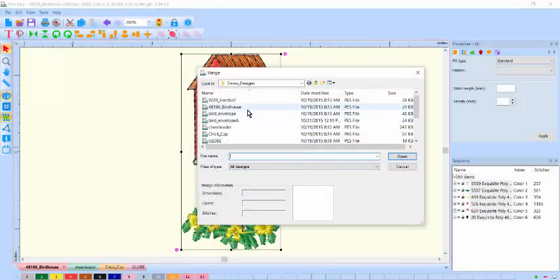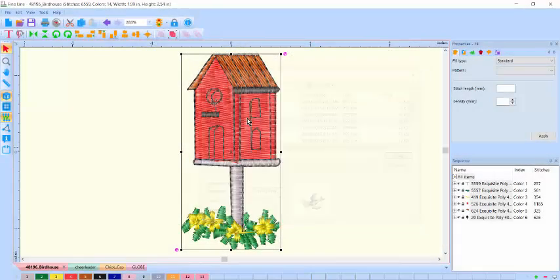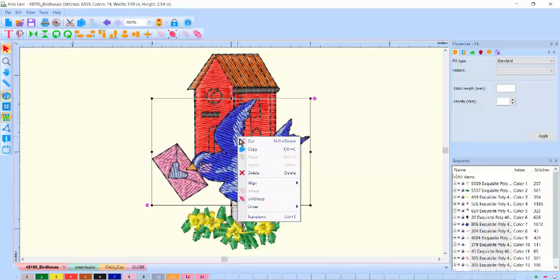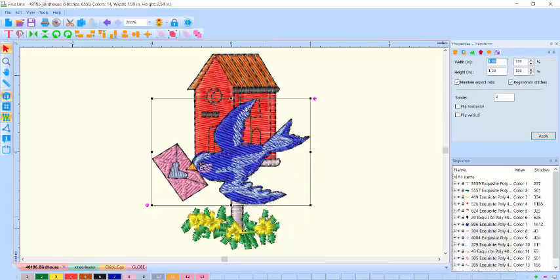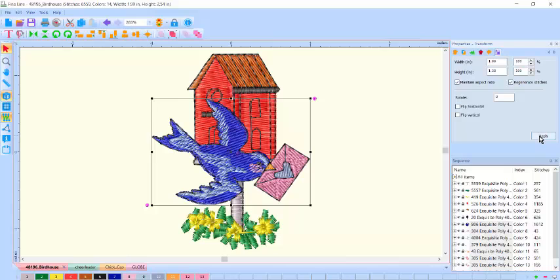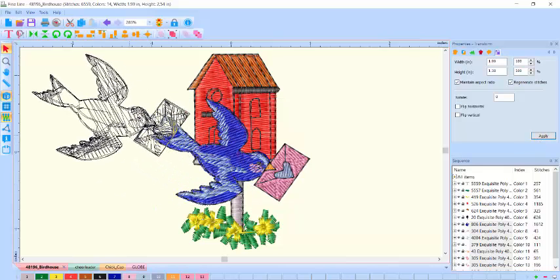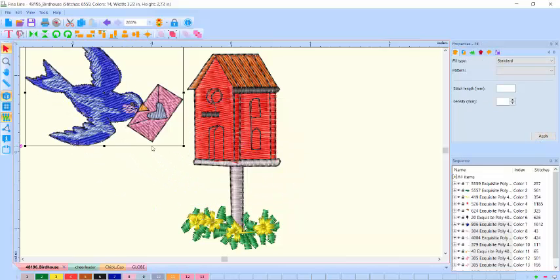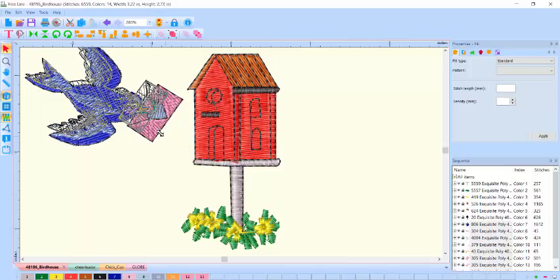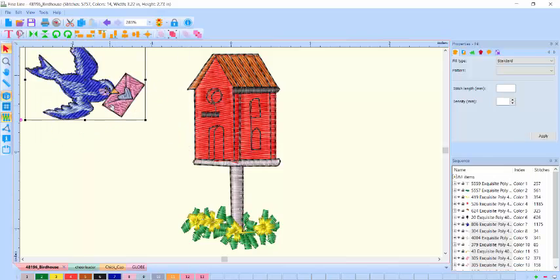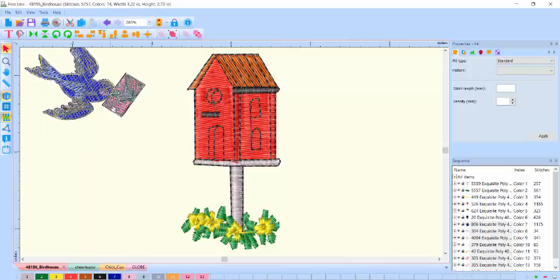You can also merge designs together and rotate and flip them. Here the bird is going to be flipped horizontally and resized to deliver a very special package to the birdhouse mailbox. Now that's some cool air mail.